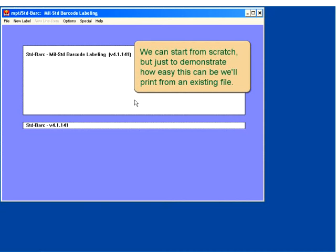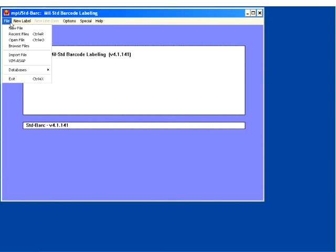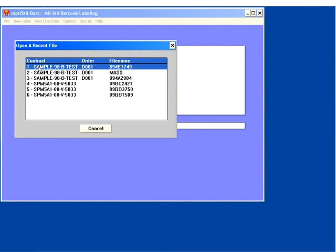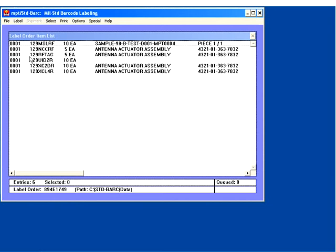First, we'll print the RFID labels. We can start from scratch, but just to demonstrate how easy this is, we'll print from an existing file. We'll print generic RFID tags. Generic tags have no contract, shipment, or part information printed on them, so you can use one of these on any box you want.